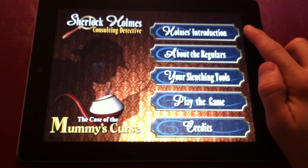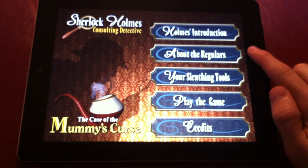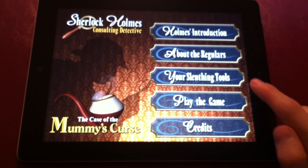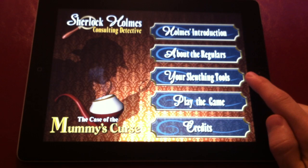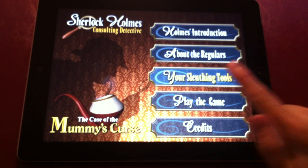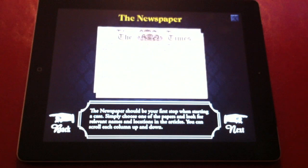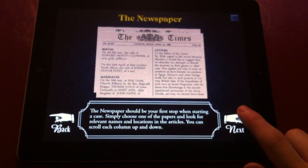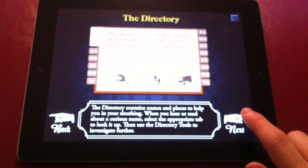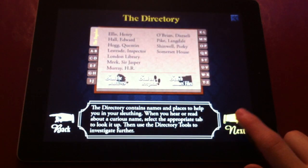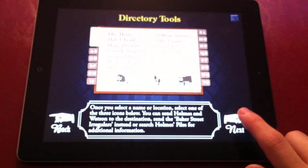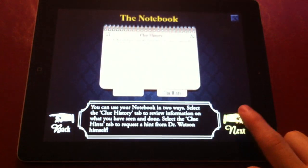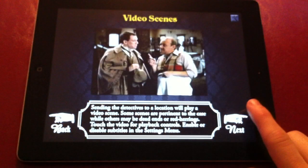There is an introduction as well as more information about the regulars, who are people that will help you on every adventure, and then your sleuthing tools, which teach you about how to use the newspaper, how to use the directory, and other parts of the game.